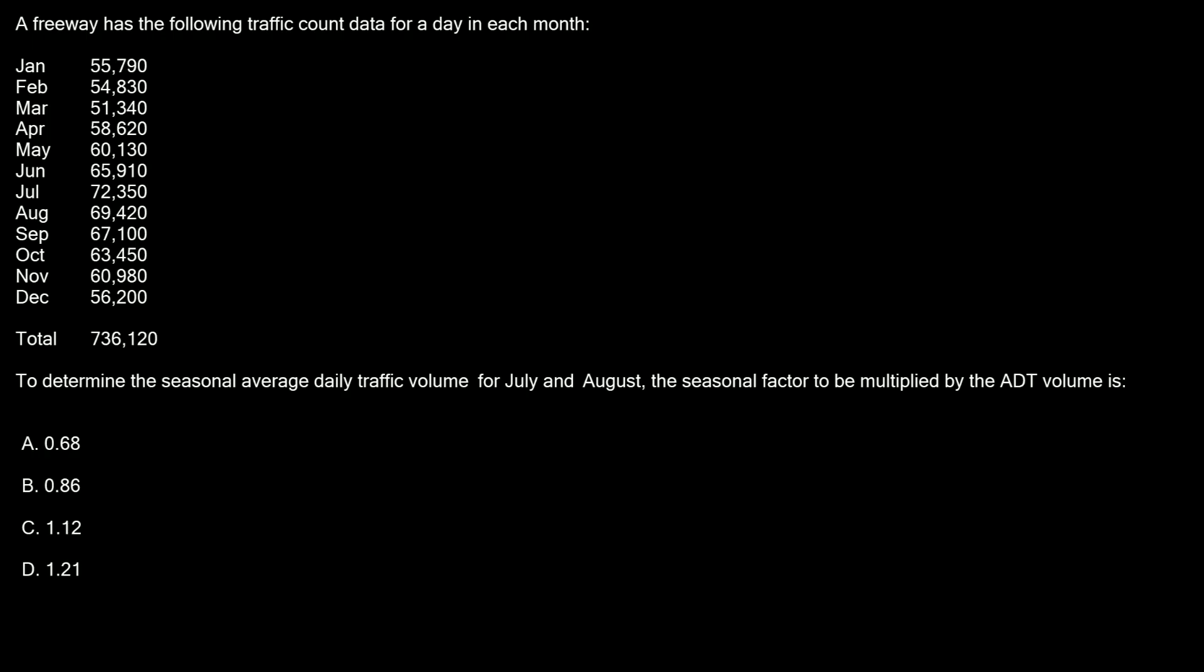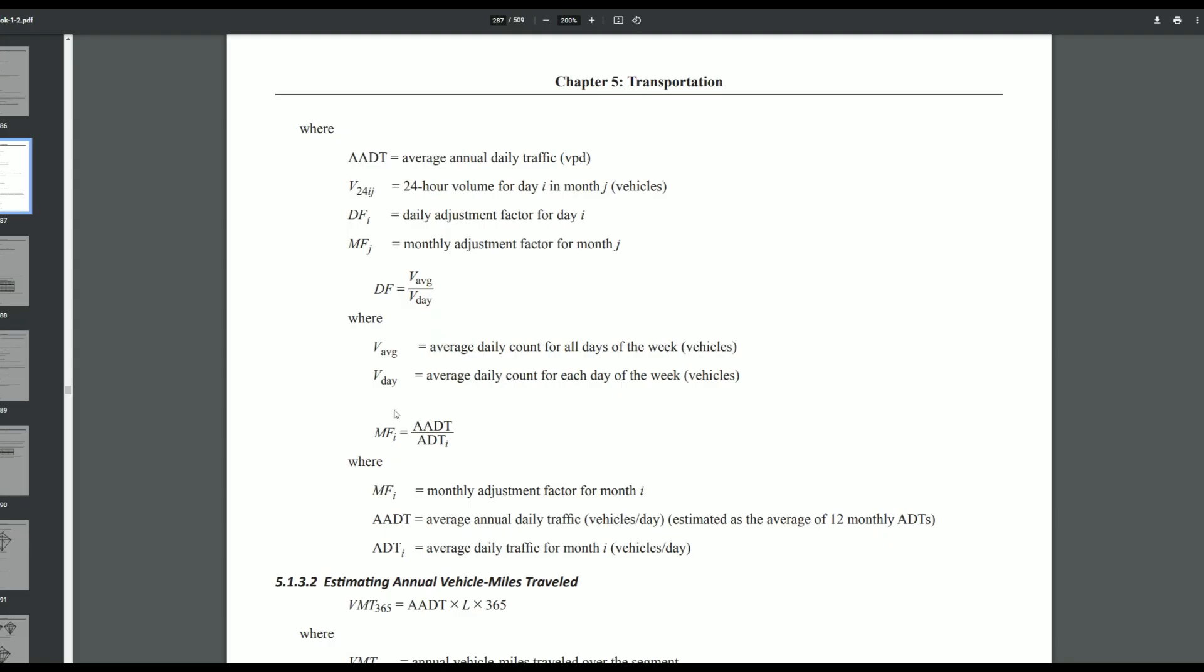Since all of our daily traffic here has been broken down by month, this is the one that we want to use. The monthly factor or monthly adjustment factor is equal to the AADT divided by the ADT.